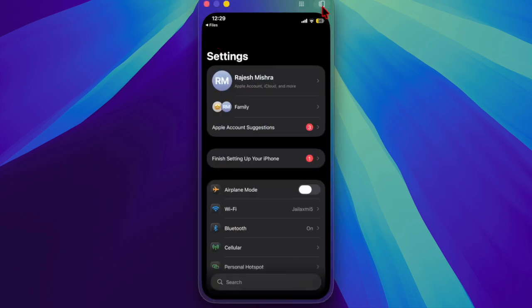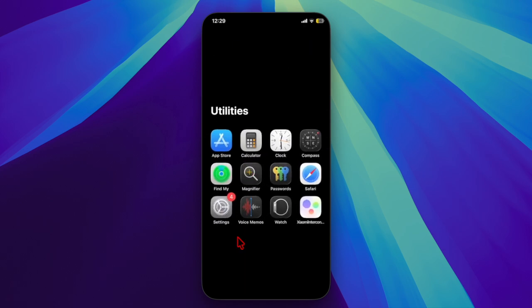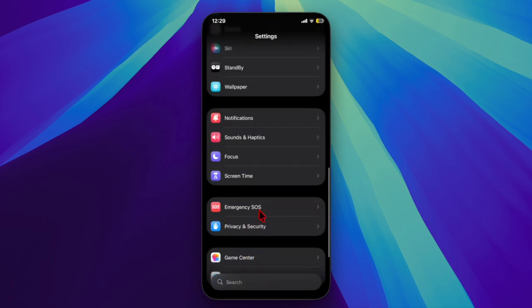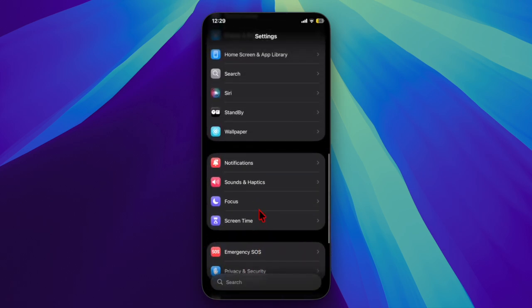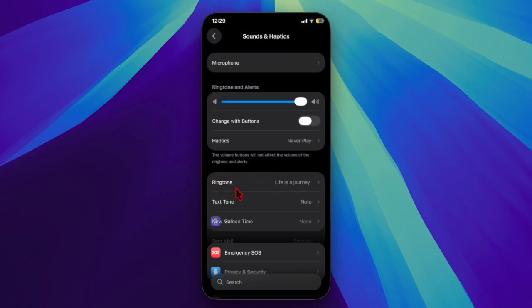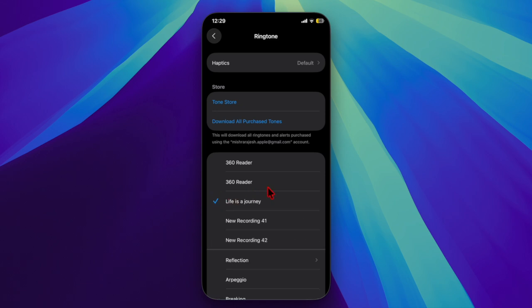you can head over to the Settings app on your iPhone, scroll down and choose Sounds & Haptics, then select Ringtone. You'll find your custom ringtone listed right at the top. Just tap it to make it the default ringtone.